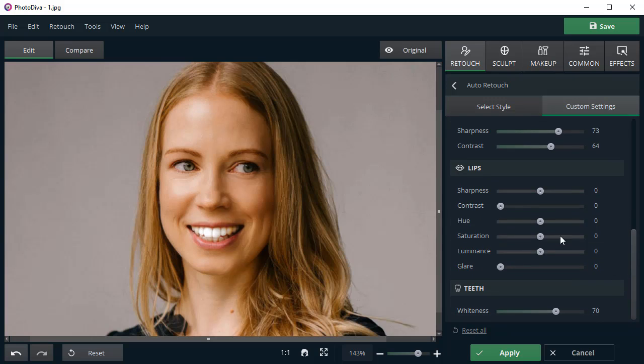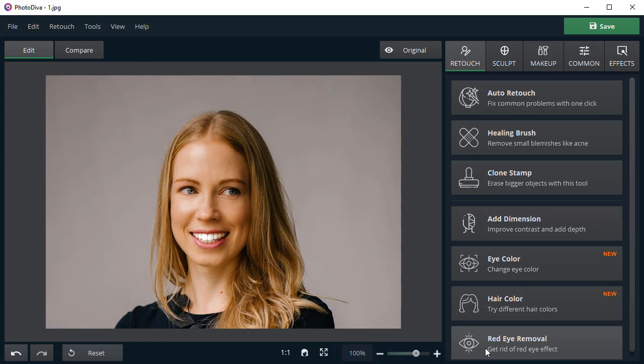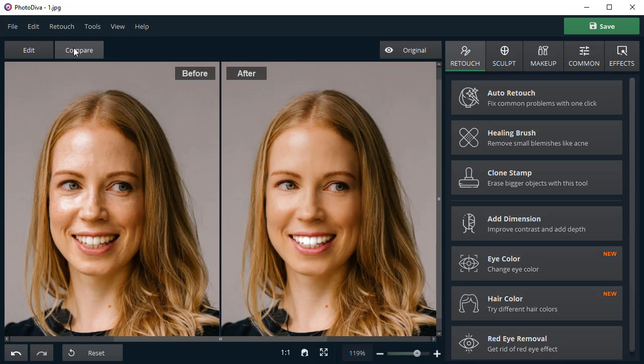Now switch to the lips. Make them brighter and whiten your teeth. Compare the result with the original to see the drastic changes.